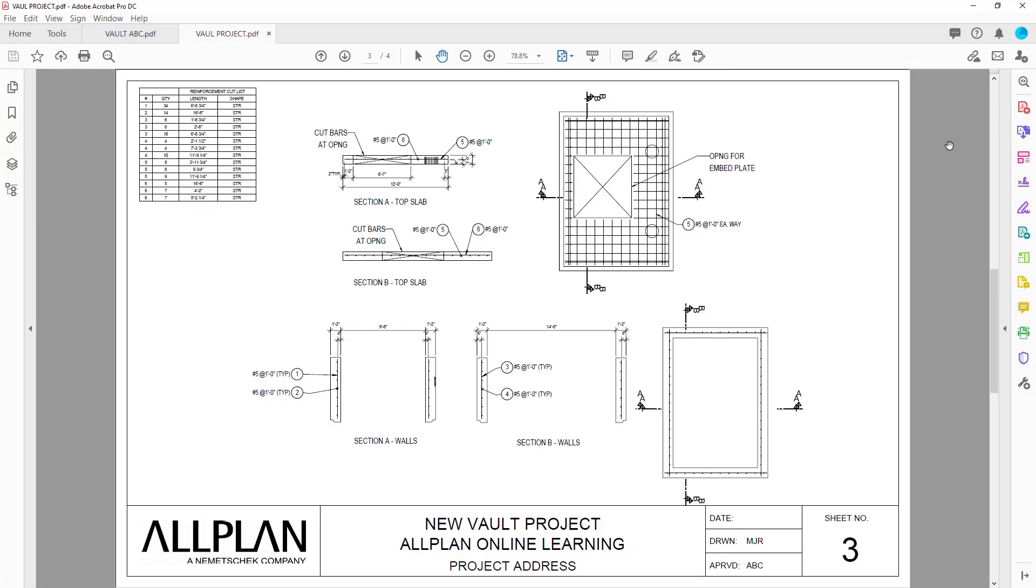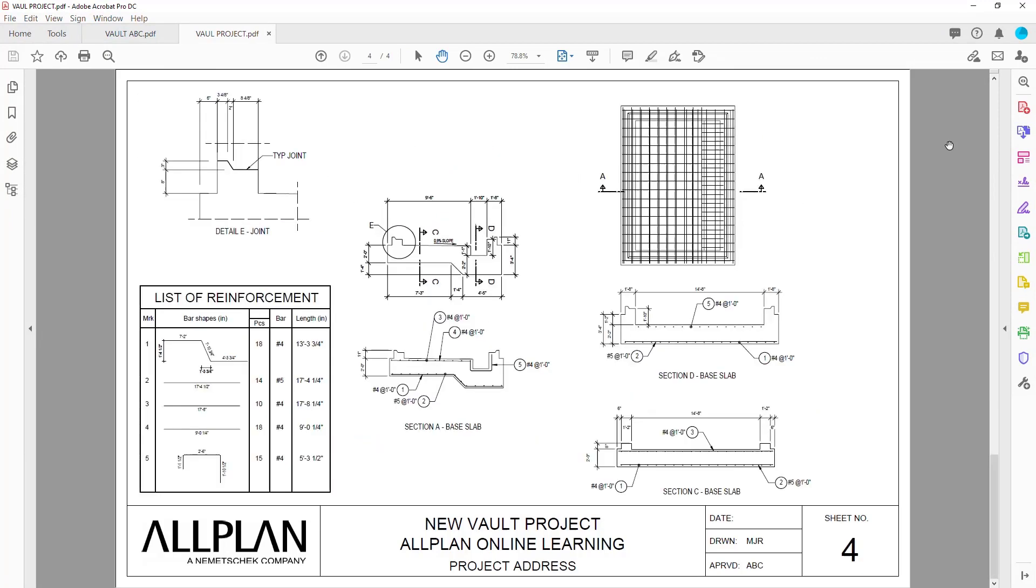That brings us to the end of this video and our series on the Layout Editor and generating a set of drawings in Allplan.